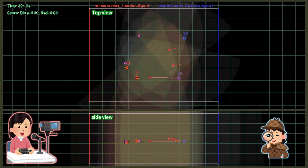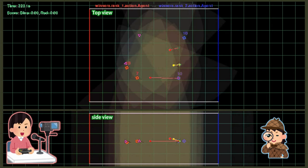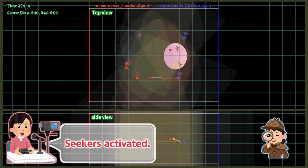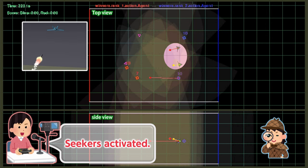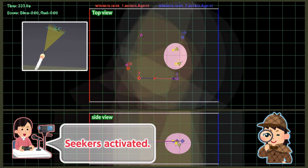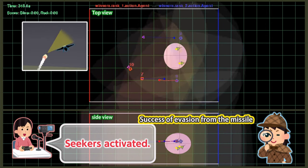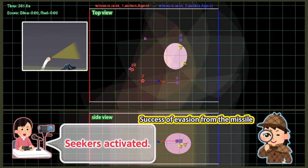The red team's missiles approach the blue team's aircraft sufficiently and then activate their seekers. The blue team's aircraft notices and evades this.